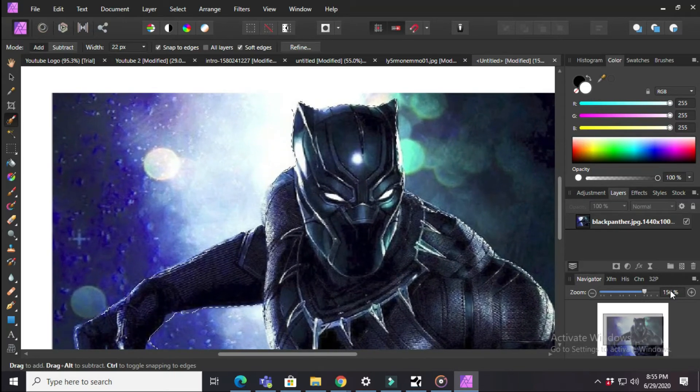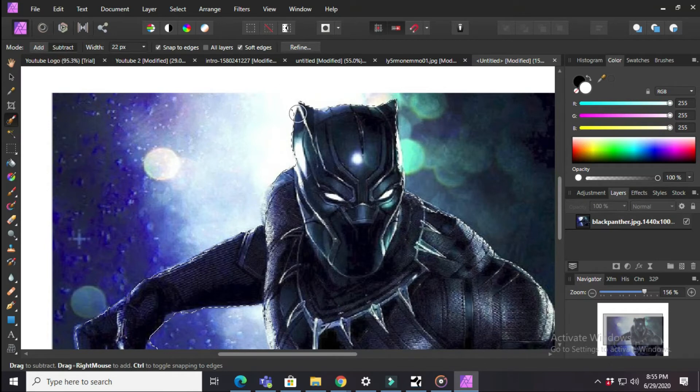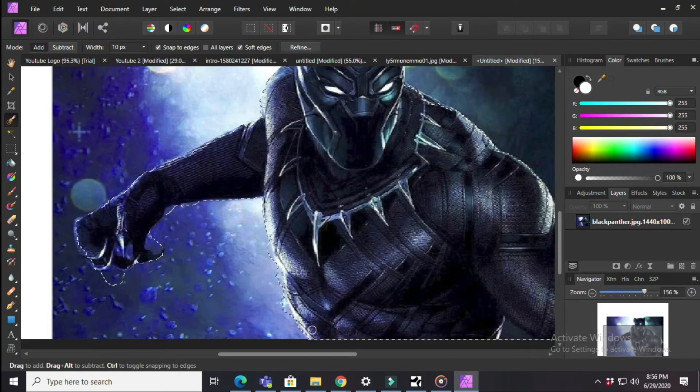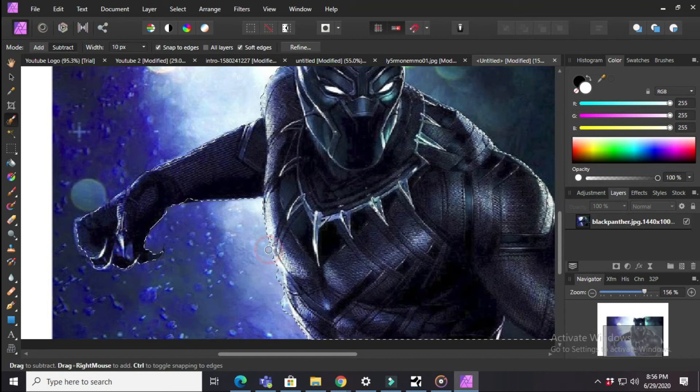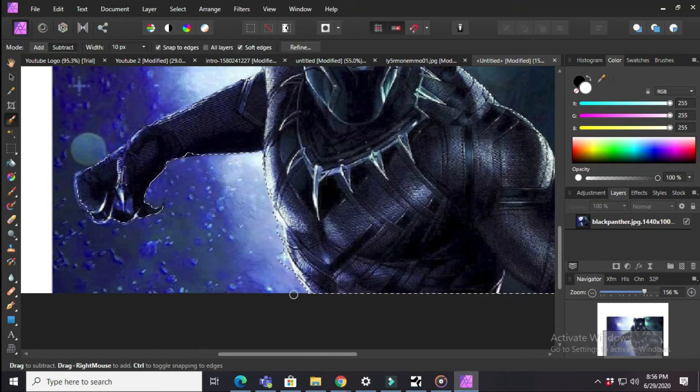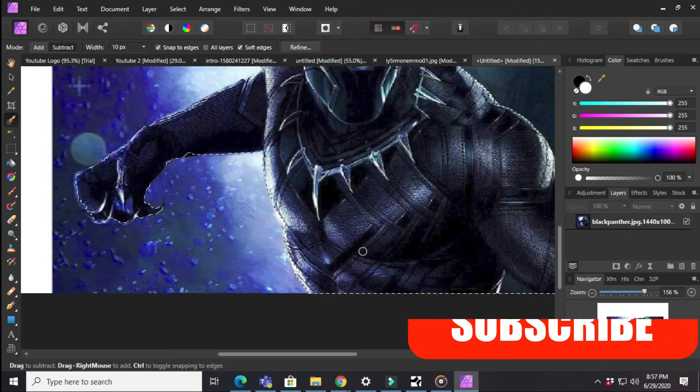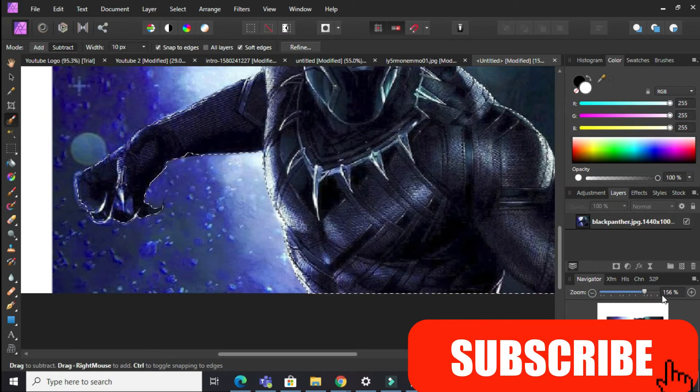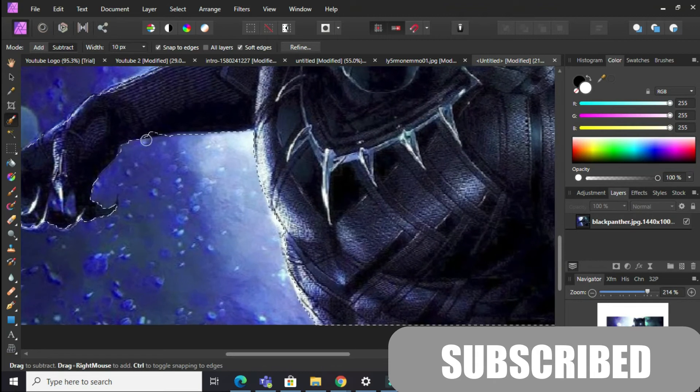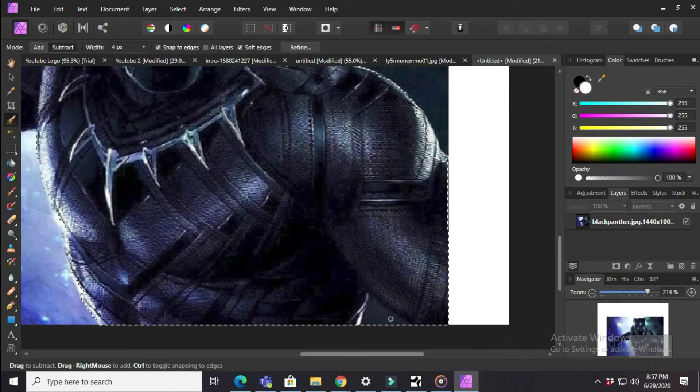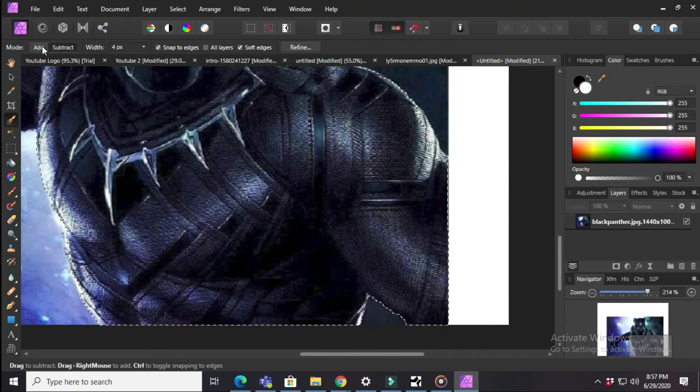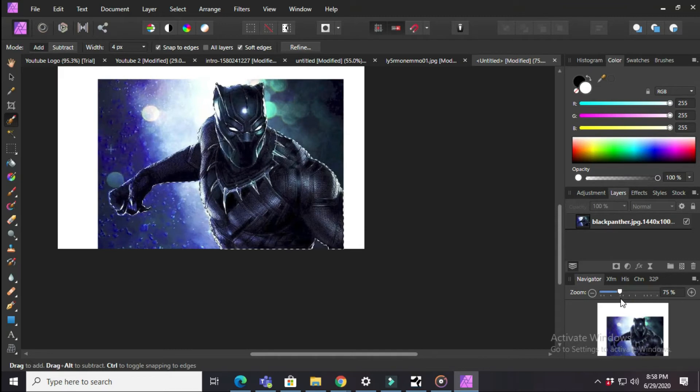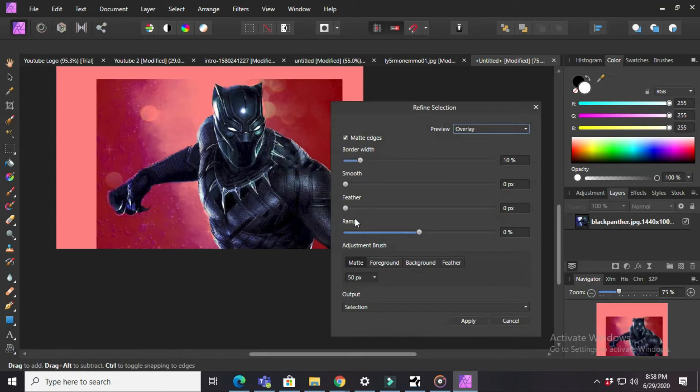The more you zoom in, the better you will get. So by now you should be finished with the selection. Then press Refine at the top and you can adjust whatever you want.